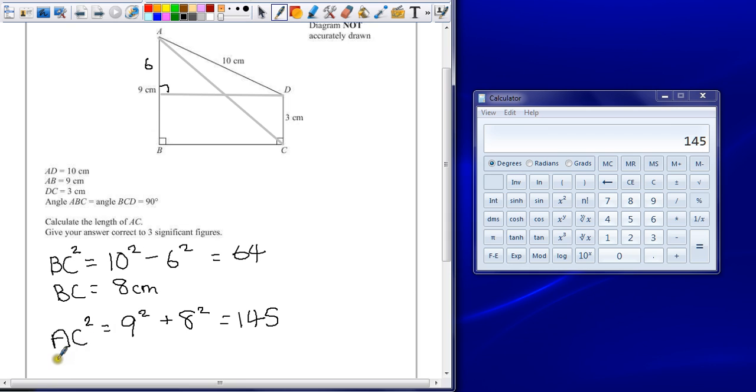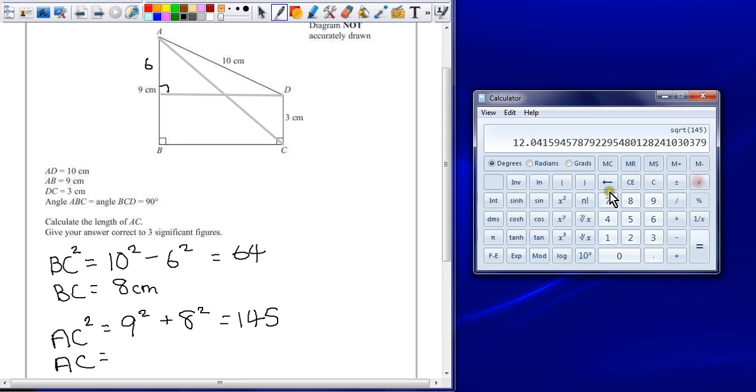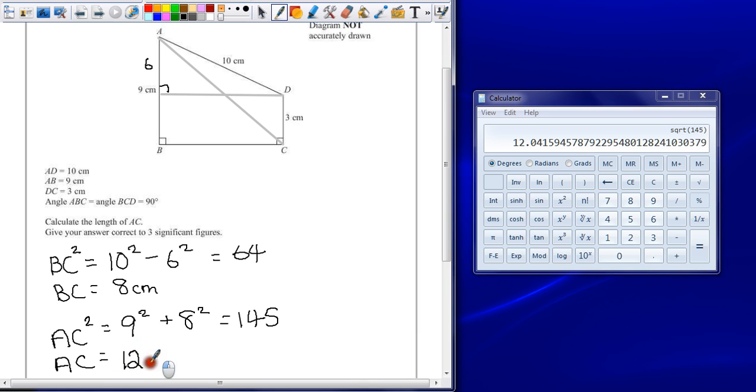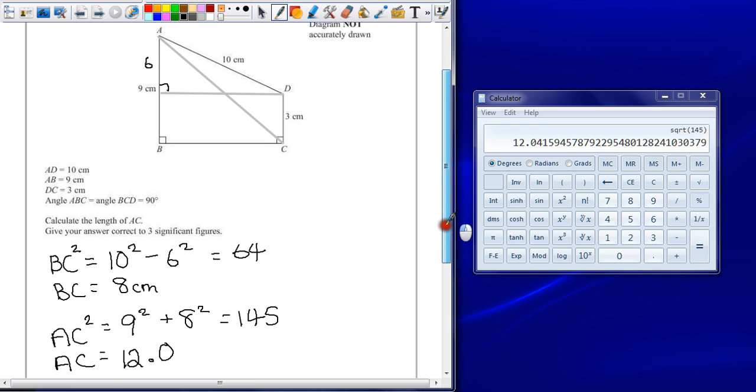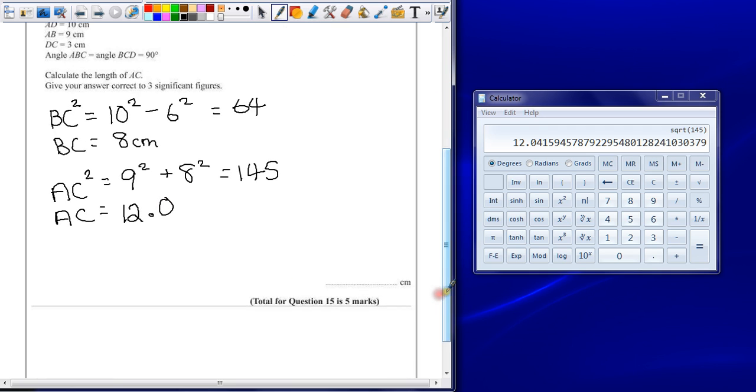So, AC is just the square root of that answer. Now, while that gives us a really long decimal answer, we only want three significant figures. So, that's one, two, three. So, my final answer is 12.0.